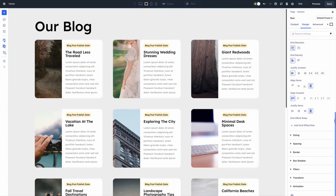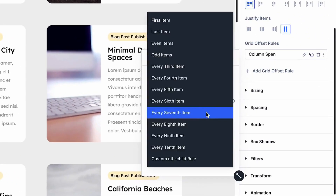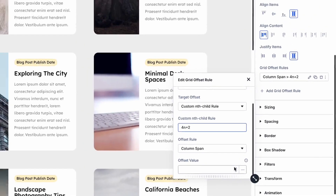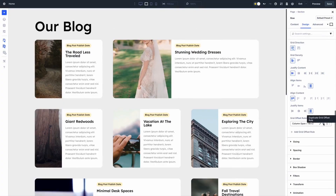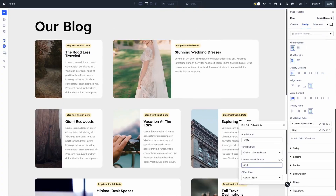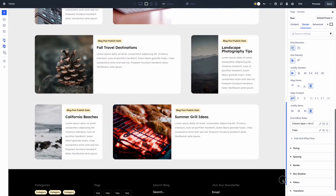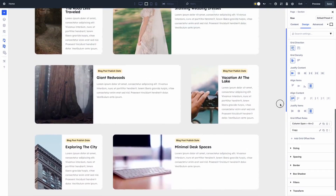Grids excel when you need control over both rows and columns, like a blog template or loop builder where posts snap into a defined structure. It's great for spanning items across multiple cells, like a featured post taking two columns. Use grids for layouts with a set structure up front, where you can define patterns like every fourth element spanning an extra column, using the offset editor for repeating effects without manual tweaks.